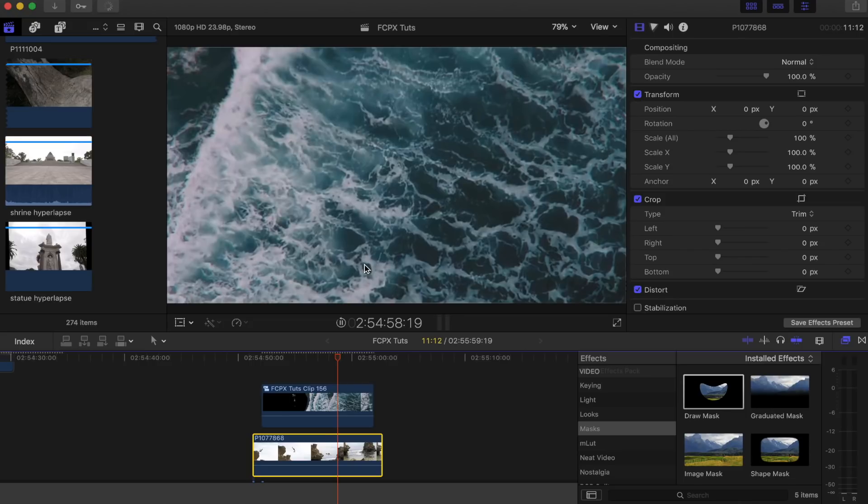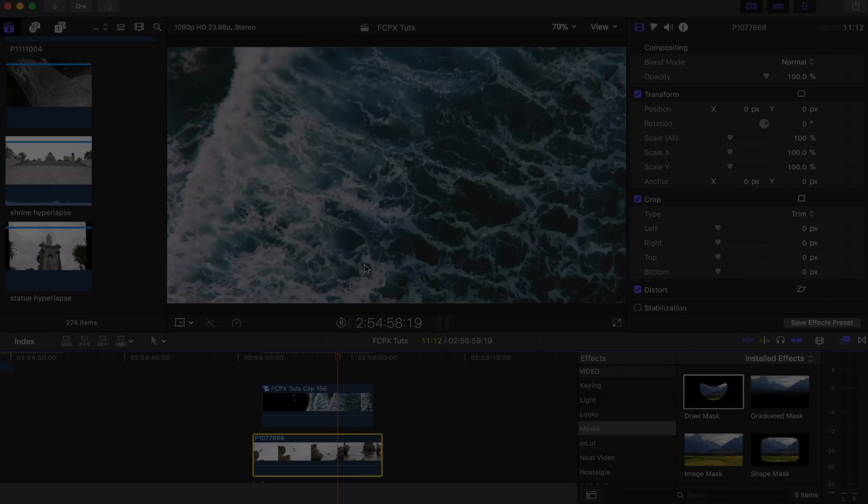I tried this on a couple of other shots and it actually worked really well, this method. I'll leave the link down below to the free stock footage if you want to go and download that and give it a go yourself. Yeah, that's pretty much it. I hope you guys enjoyed this one and I'll see you in the next video.